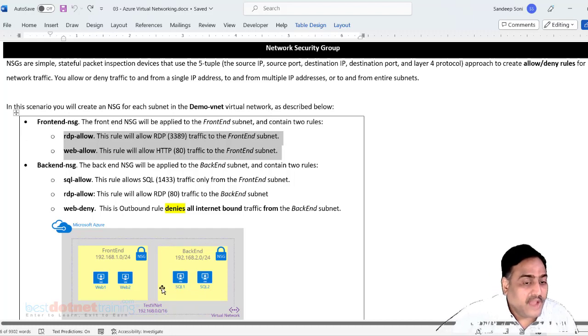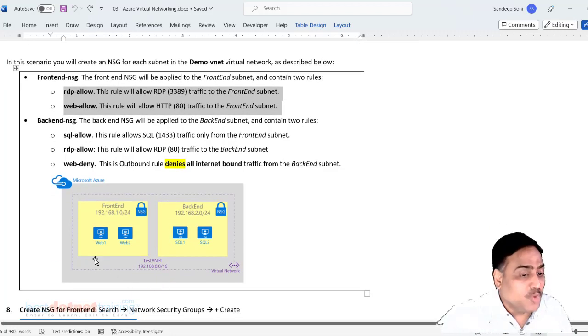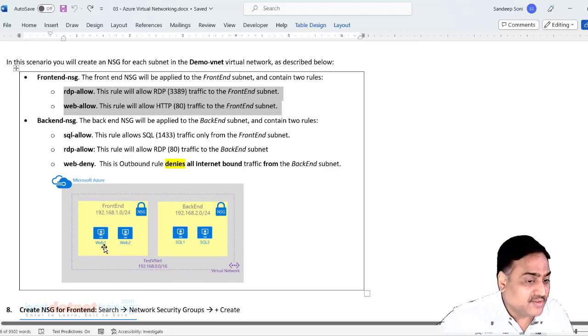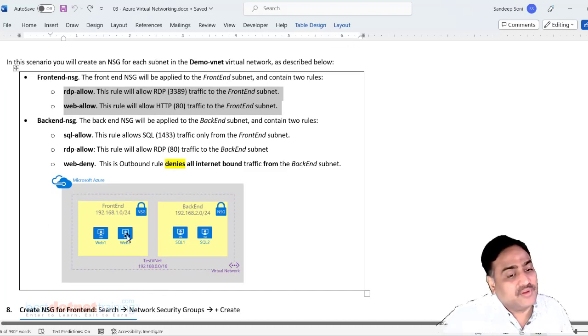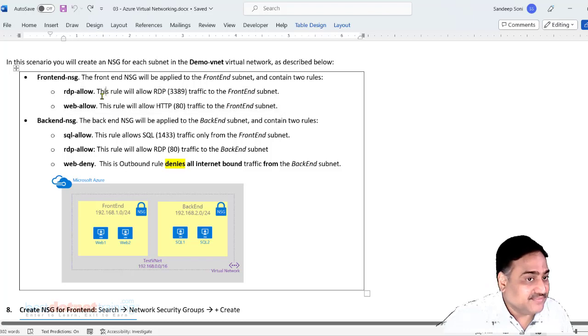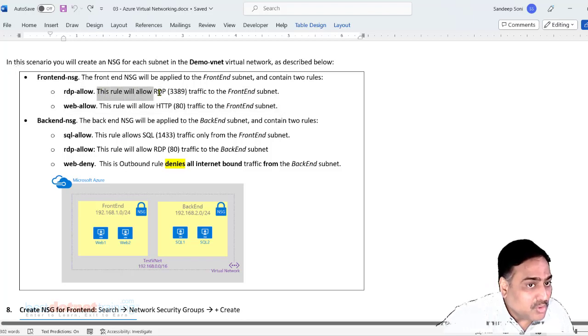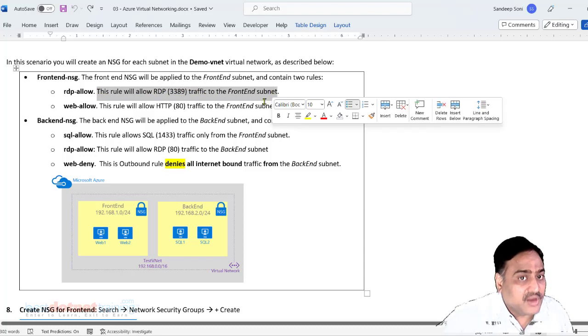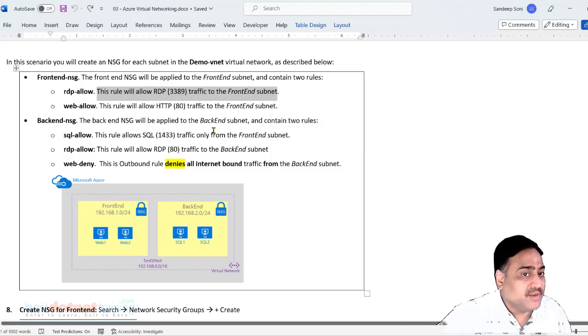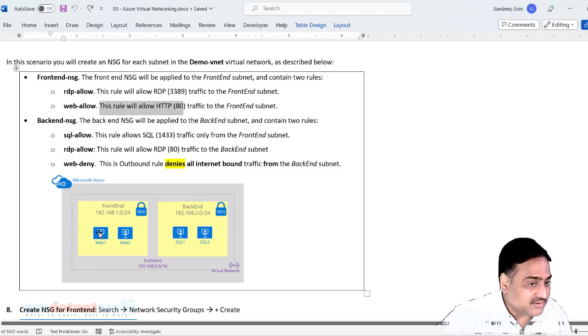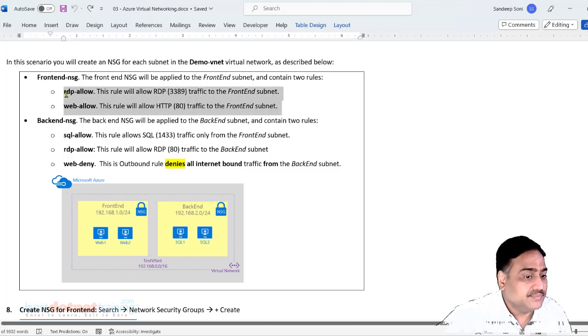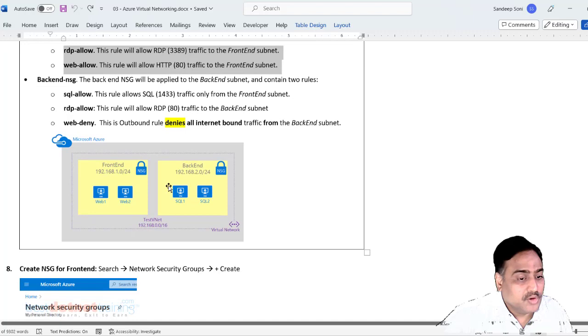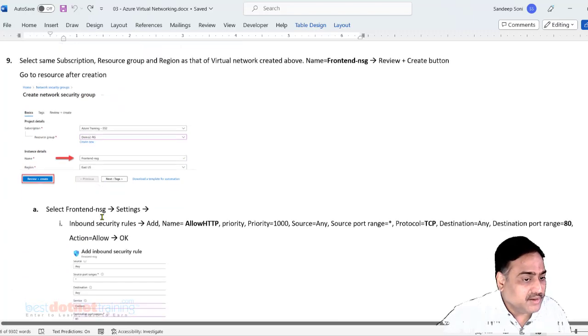I should be able to do RDP, remote desktop access, to these machines. RDP servers run on port number 3389. So I want to allow inbound rule 3389 traffic into the front end subnet. Inbound rule 80, which is for web server, I want to allow in the front end subnet. So how to do this? So we created the subnet and now we have to create the rule.